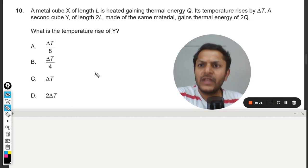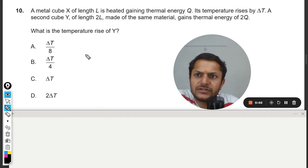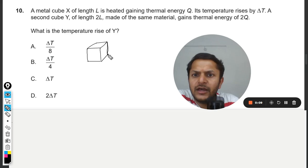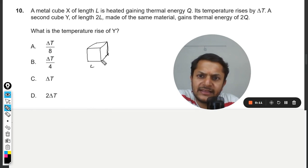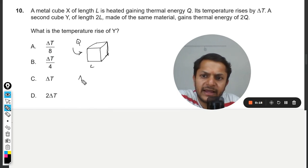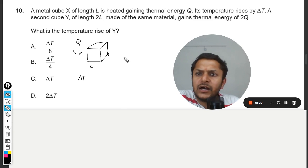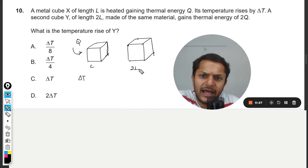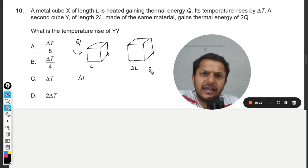Let us see what is in this question. A metal cube — for a cube, the sides are the same. This is a metal cube with length l, heated by giving a heat of q, and its initial temperature rises by delta T. There is a second cube with length 2l, and the same heat 2q is given to it.